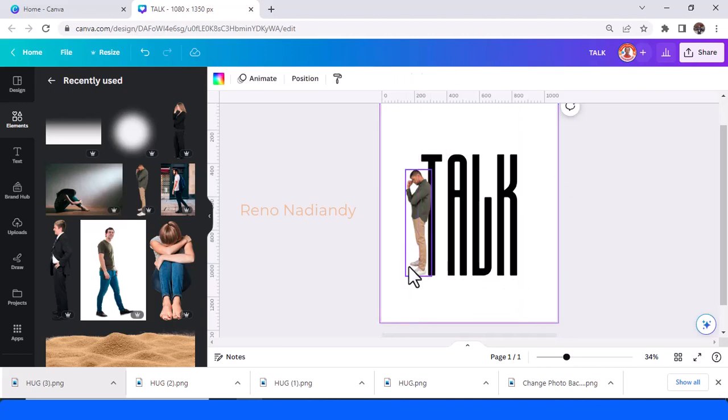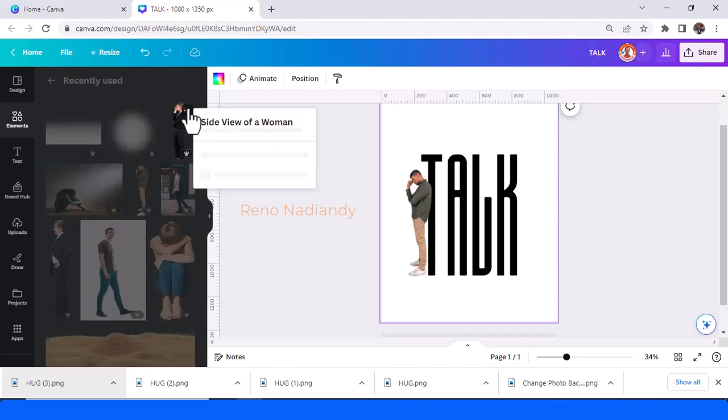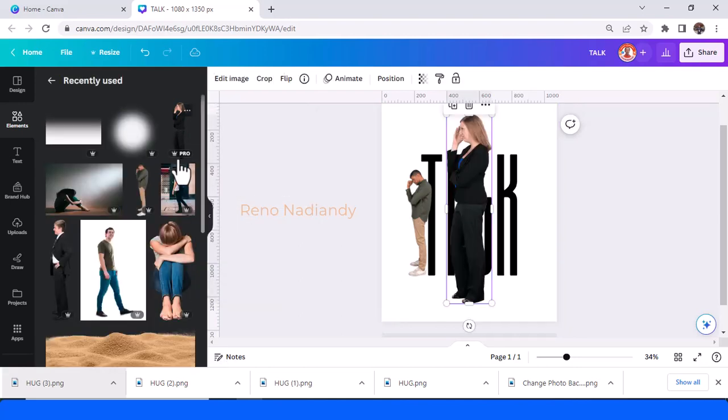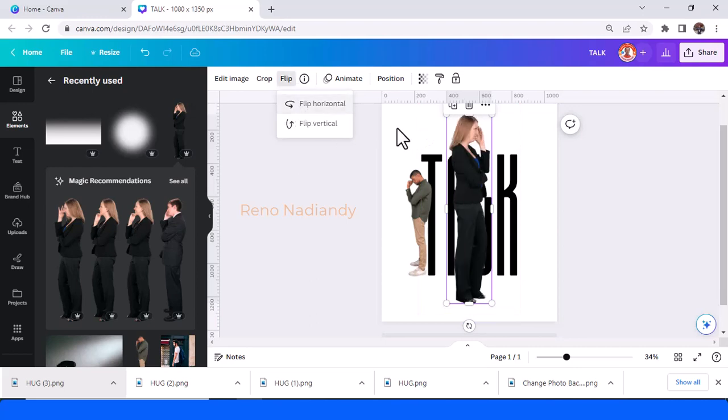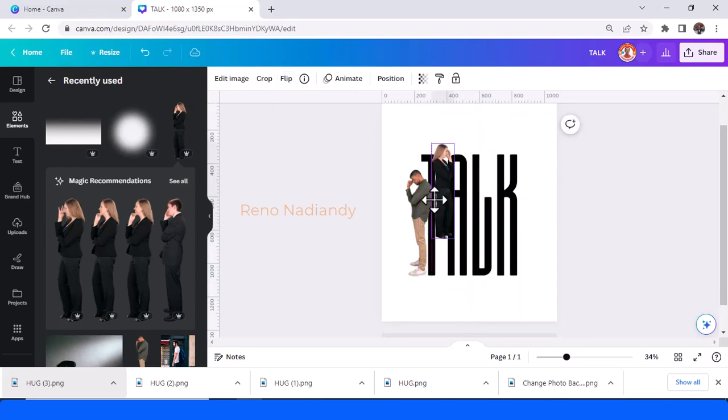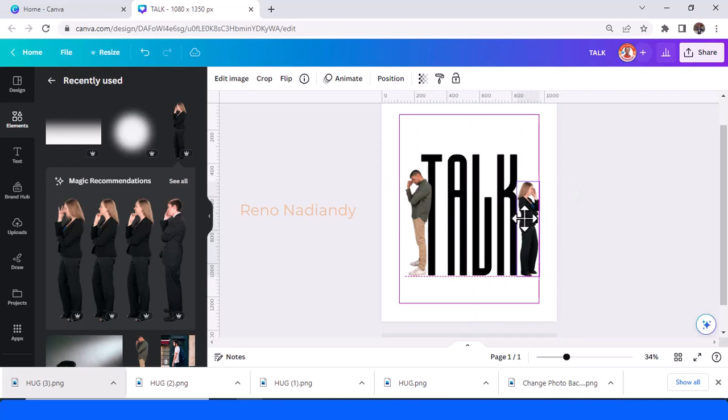And also this element, side view of a woman, and I will flip it horizontally so it looks like two people that are in trouble.